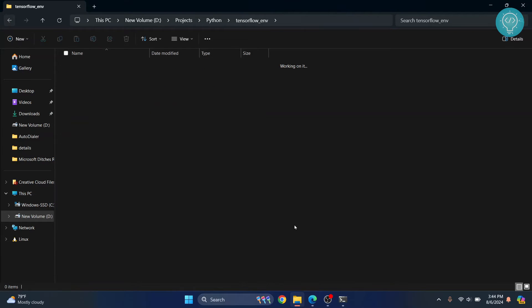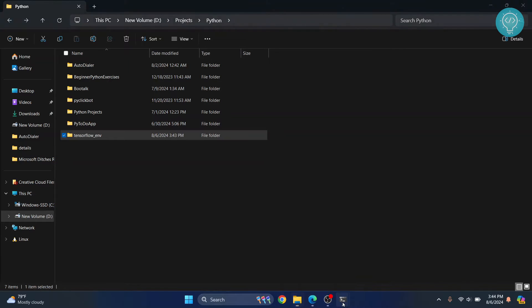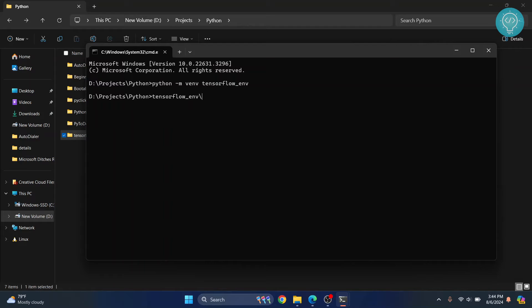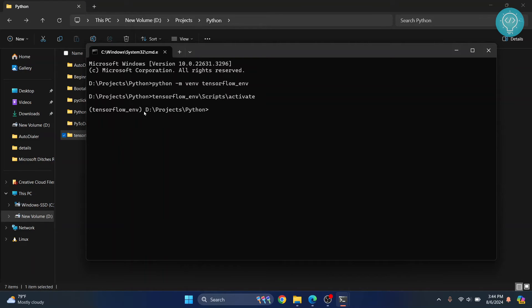Now we need to activate this environment. Just open your command prompt again and write the environment name that you have just created. You can hit tab to autocomplete. Inside this there's a folder called scripts and then activate. Hit enter and now you will see the environment name in front so now we mean it means that we have activated this environment.